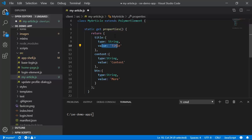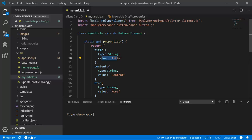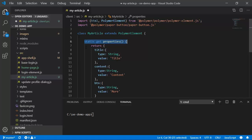So this is the configuration of properties. Just to recap, a class called MyArticle will write a method called getProperties.